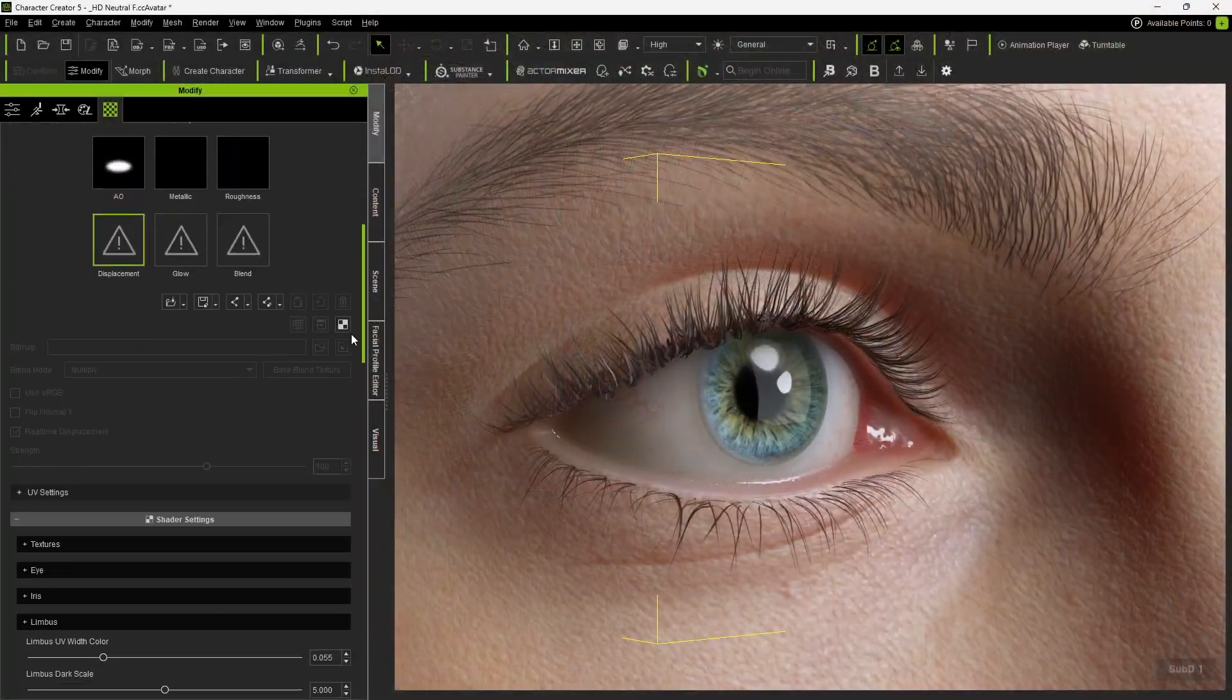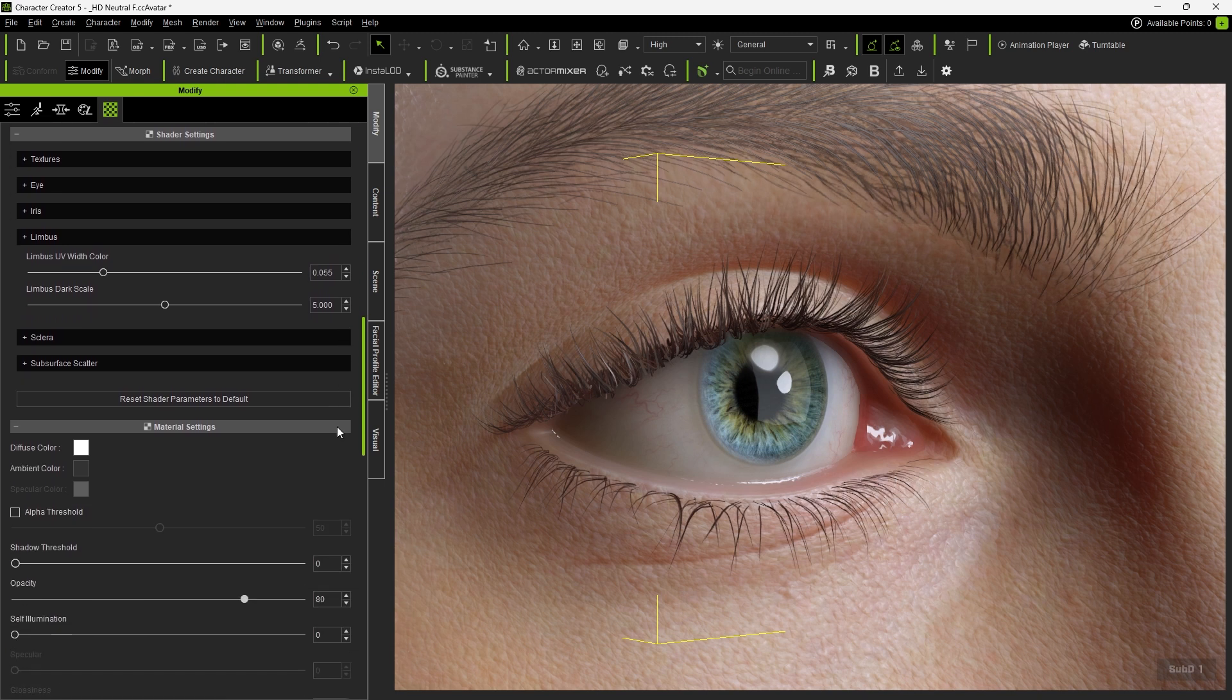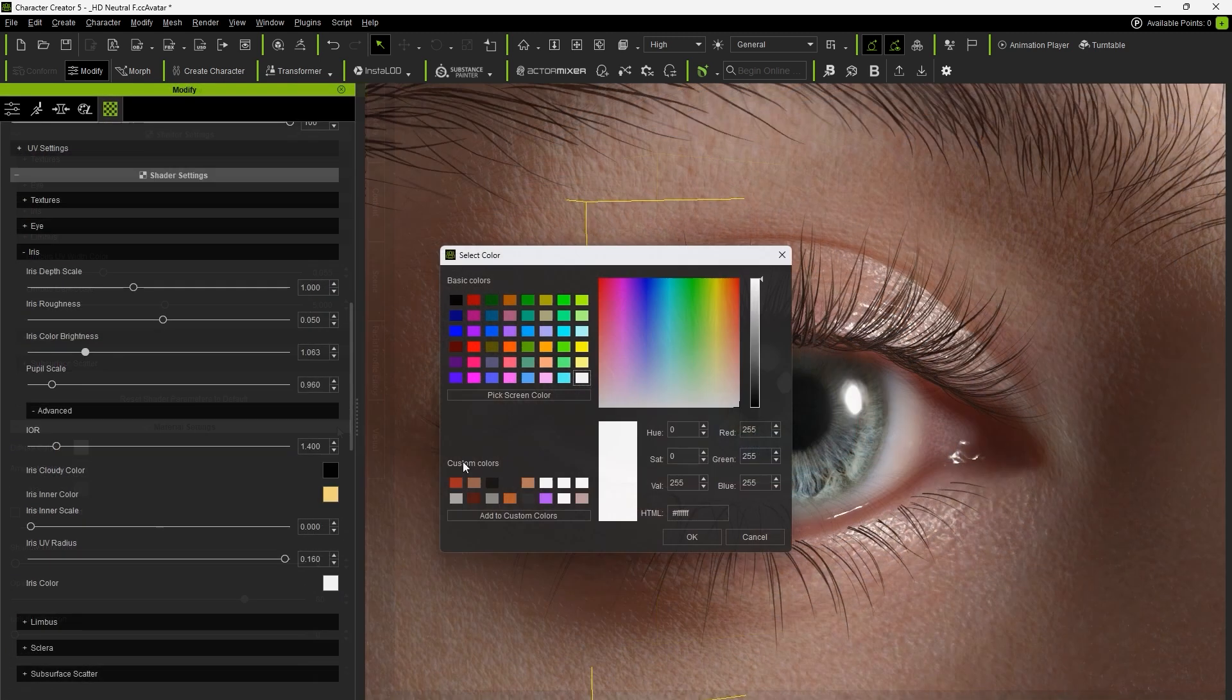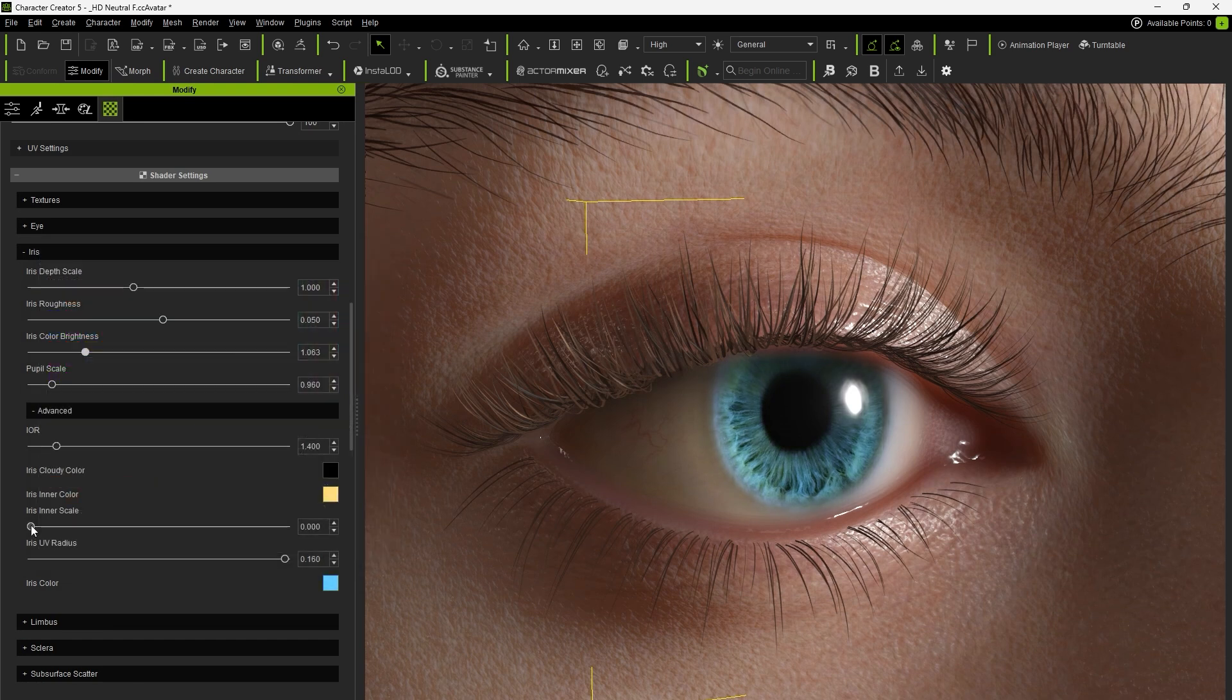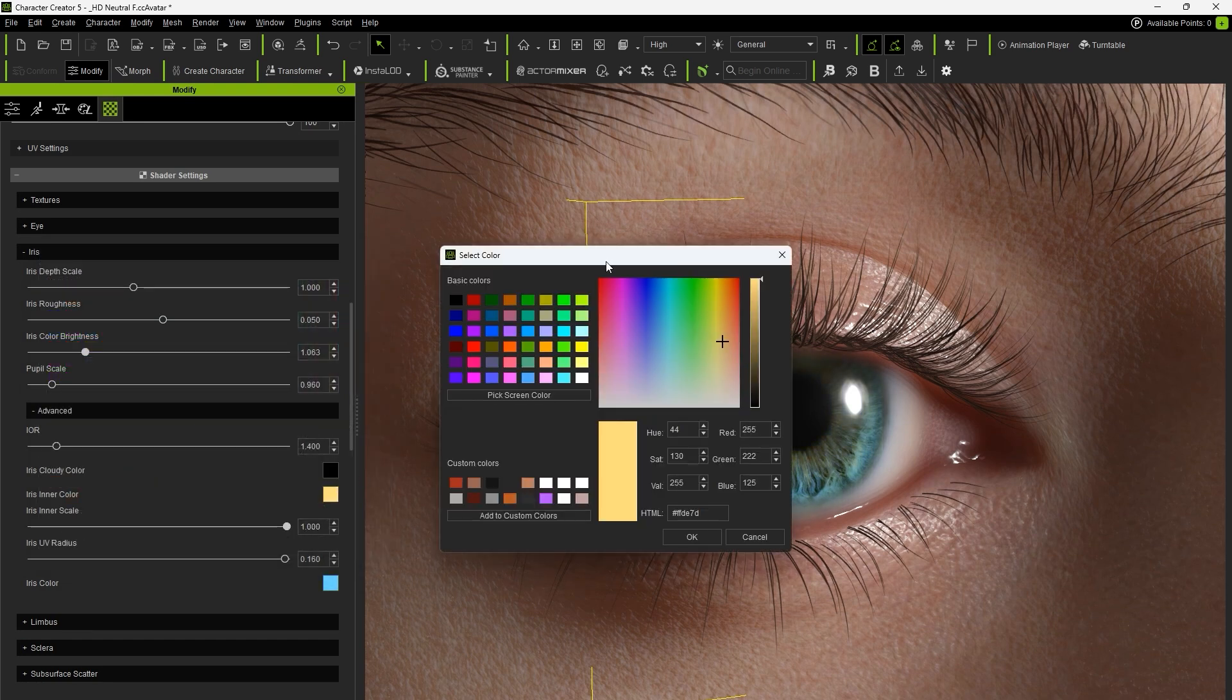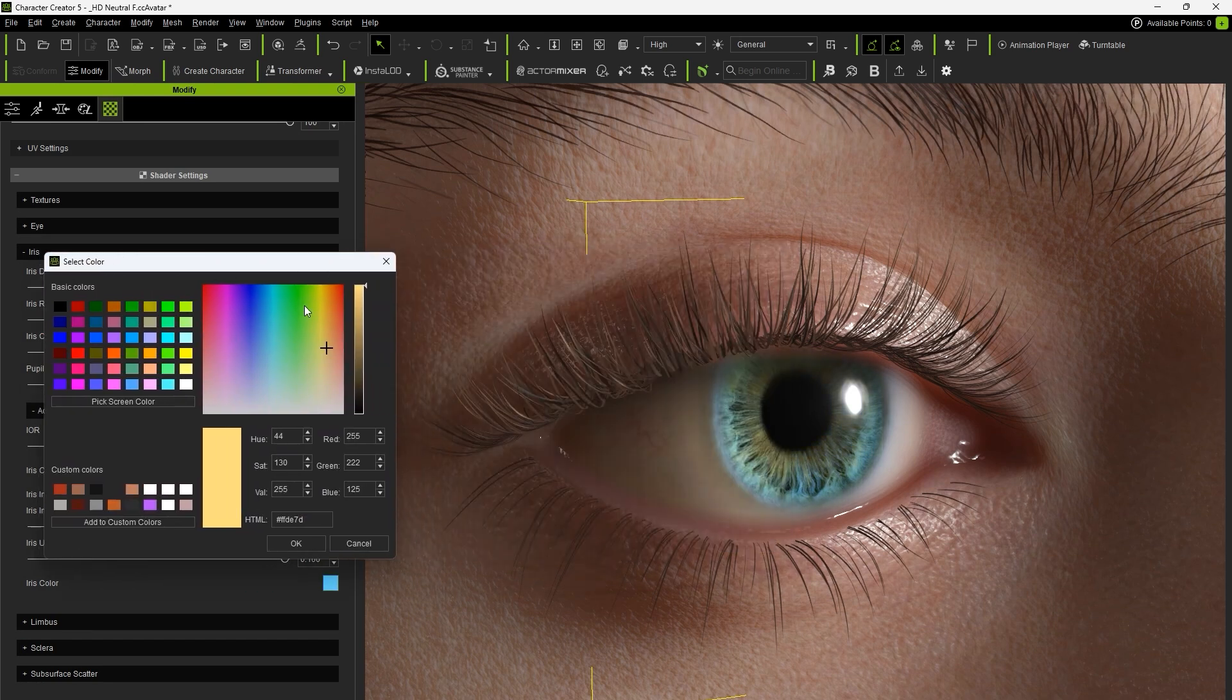Now let's take a look at all the shader slider options. First, we can adjust the iris color according to your goals, as well as inner scale and inner color for more distinct eye coloration.